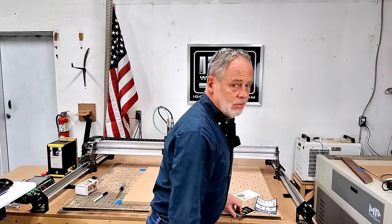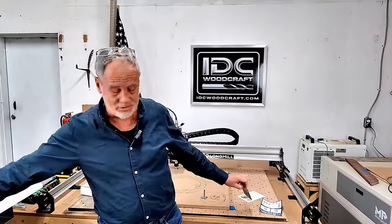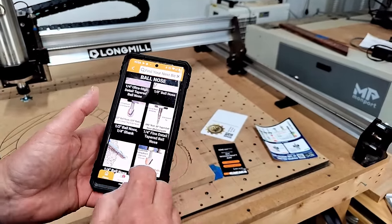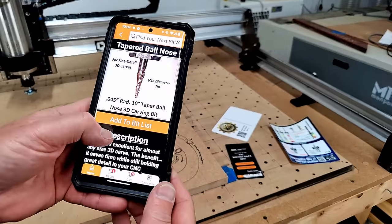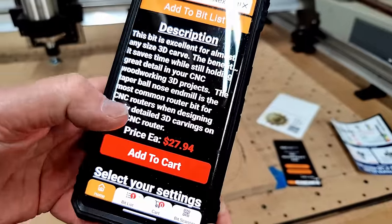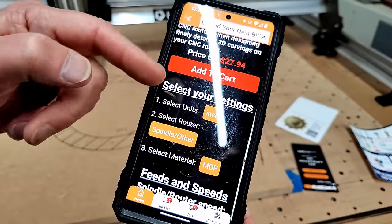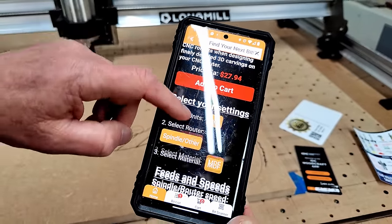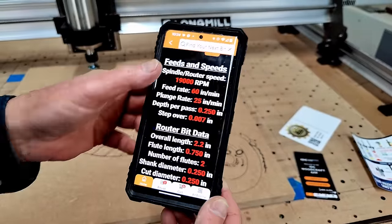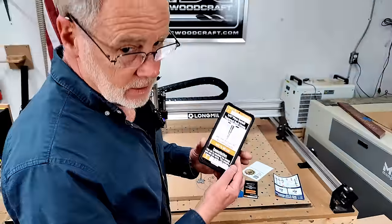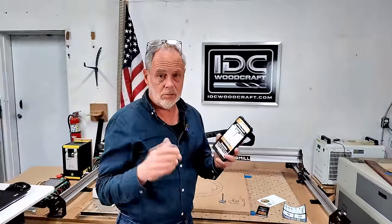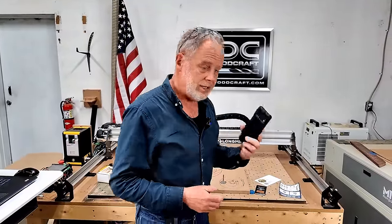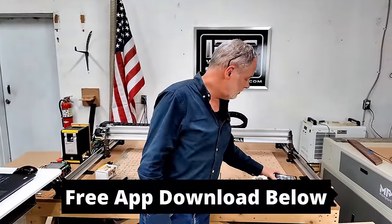You might also want to get the IDC Woodcraft CNC router bit app. It has all the IDC Woodcraft bits in it — select your bit and it tells you what the bit is for, along with all your feeds and speeds data. You can get the bit directly from the app. It's free, available for Apple and Android. Links are in the description below.